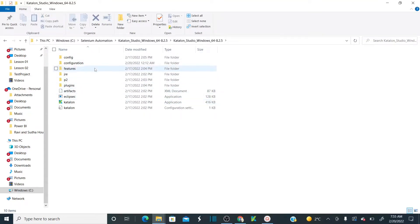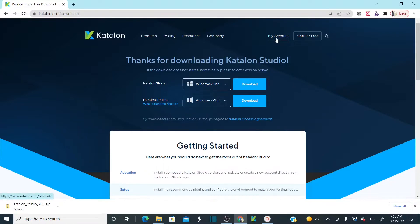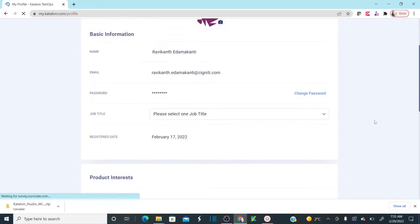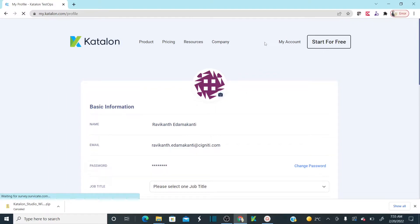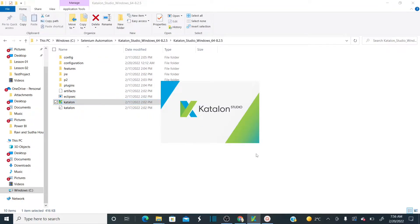Once you unzip the zip file, you can see one Catalan .exe file. You just need to double-click on it. But before you double-click, let me tell you — you need to register. I already registered to Catalan. You have to provide your email and password, and then your job title. When you register for the first time, you provide your name, your organization email, and password. Remember your email and password, because whenever you start Catalan for the first time it will ask you to provide the credentials you created while registering at katalon.com.